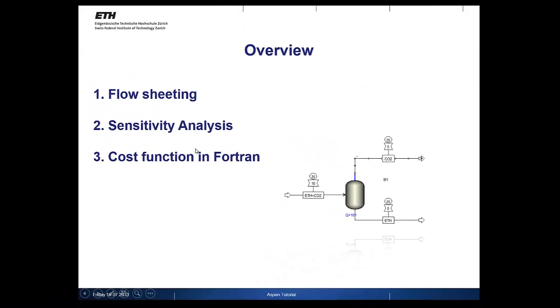In the second part we will do a sensitivity analysis, how the pressure in the flash unit will influence the composition in the CO2 and ethanol stream. Last but not least we will implement a cost function in our model.